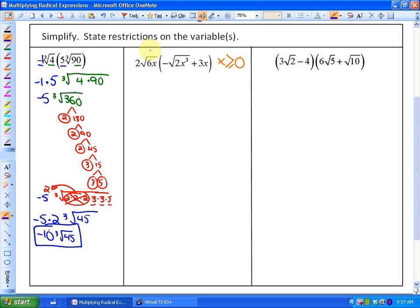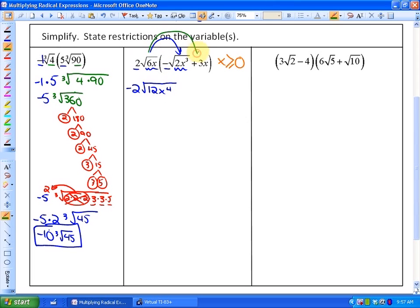Now we can start simplifying by distributing the outside term. Multiplying the coefficients gives negative 2, and multiplying the radicands gives the square root of 12x to the fourth. For the second part, distributing to 3x — since it has no radical, we can write it as 3x times the square root of 1 — so 2 times 3x is 6x, giving plus 6x times square root of 6x.